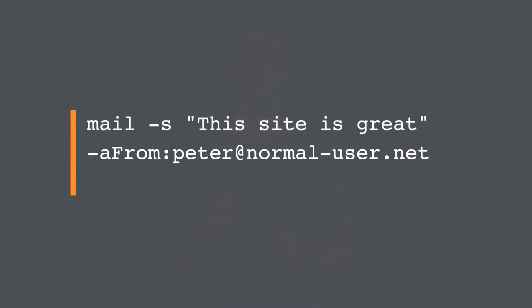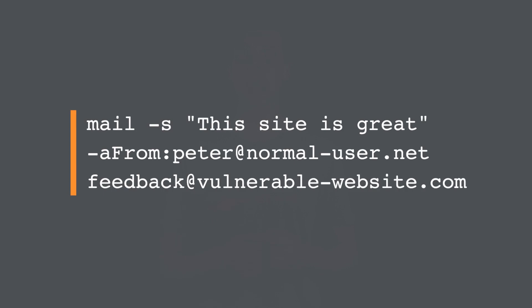Consider a website that lets users submit feedback about the site. The user enters their email address and feedback message. The server-side application then generates an email to the site administrator containing the feedback. To do this, it calls out to the mail program with the submitted details. The output from the mail command is not returned in the application's responses, and so using the echo payload would not be effective.